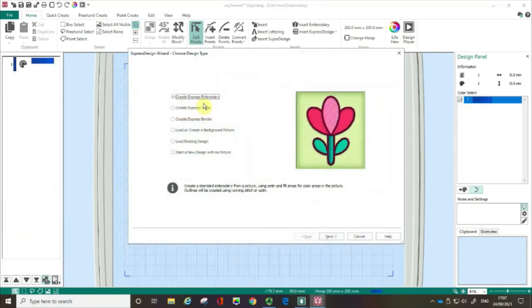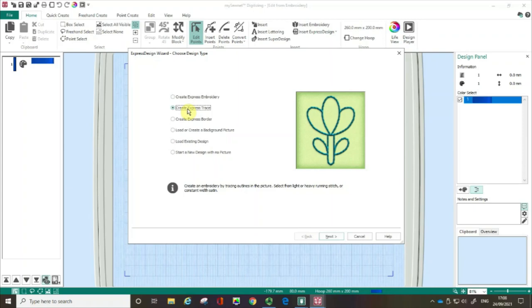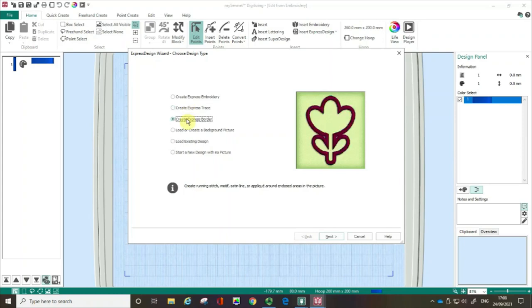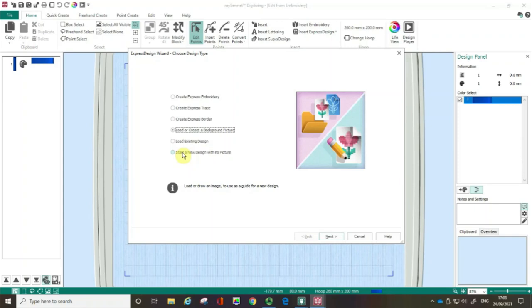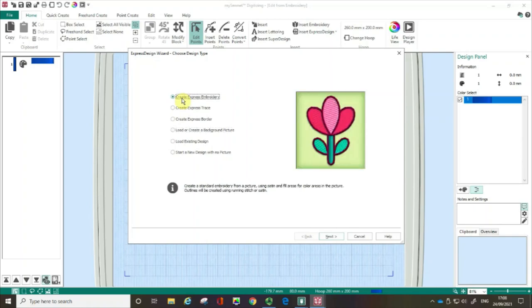So we've got some choices here. We could do create an express embroidery and that's what I'm going to do today. Look out for other films in the series where we create an express trace, an express border or where we load a background image. It's possible if you've got an existing design just like I had with the toucan to load that or if you're feeling really imaginative you can start the design with no picture. But today I'm going to go with the create an express embroidery and so I'm then going to click next.